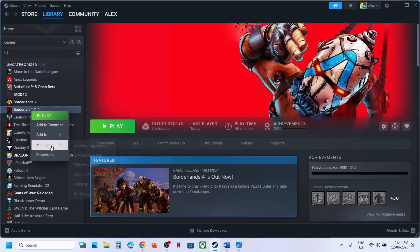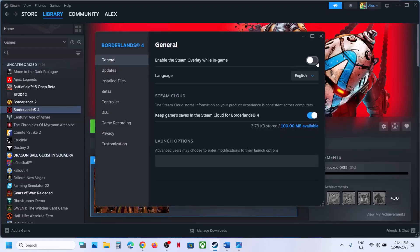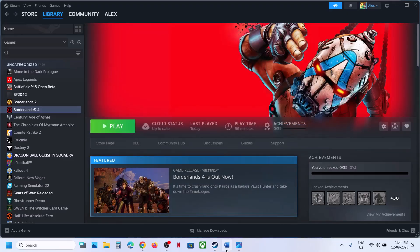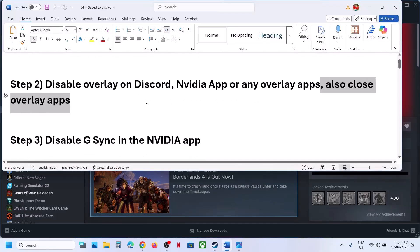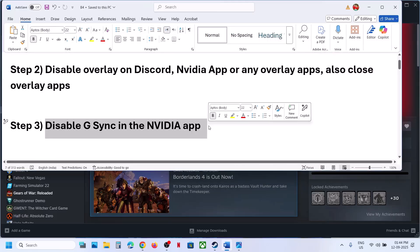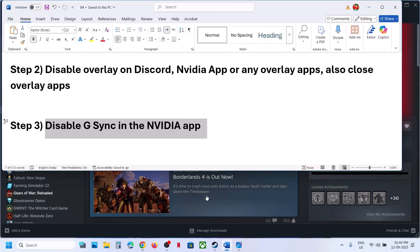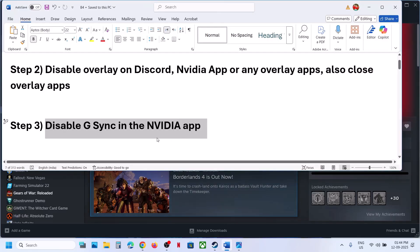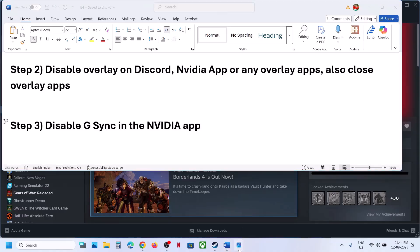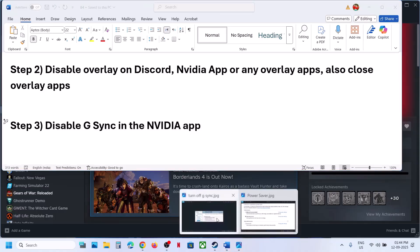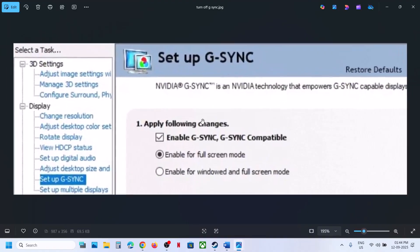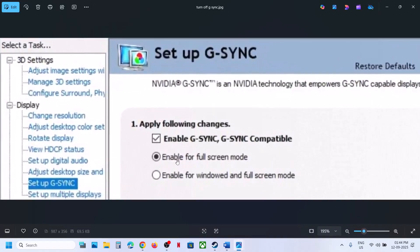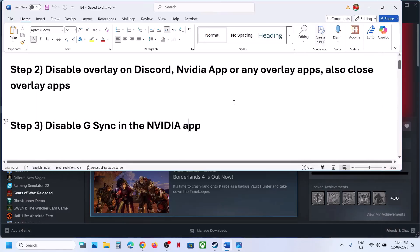Also disable the Steam overlay. For this, right-click on the game, select Properties, and turn off the option which says 'Enable the Steam overlay while in game,' then check. The next step is to disable G-Sync — go to NVIDIA Control Panel, disable G-Sync, and then check.